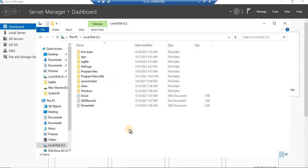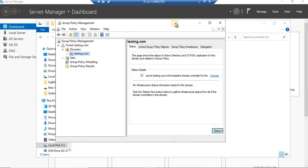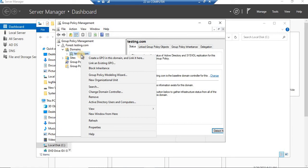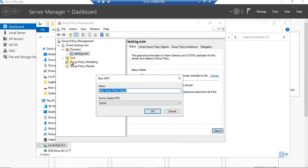Two works are done: number one, we created the batch file; number two, we shared the folder with appropriate permissions to authenticated users. The next task is to deploy it into group policy. It's better to link it to the entire domain so it will be easy to monitor the login and logoff logs of all clients. Let's create a group policy — go ahead and create and name it 'login and logoff'. You can write any name as per your convenience.